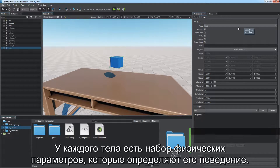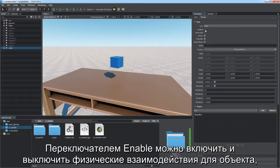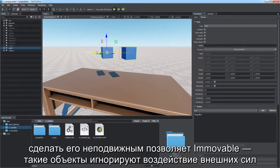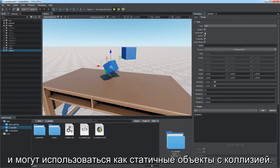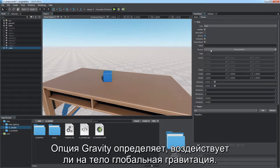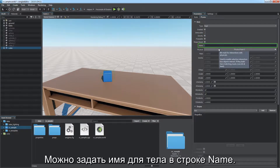Path body is a static type of body without physical properties — it is a spline along which an arbitrary rigid body can be moved. Each body has a set of physical parameters defining its behavior. You can enable and disable the body to toggle physical interactions for an object or make it immovable. Such objects ignore any external forces and can be used as static colliders. The gravity option defines if the global gravity force affects the body.